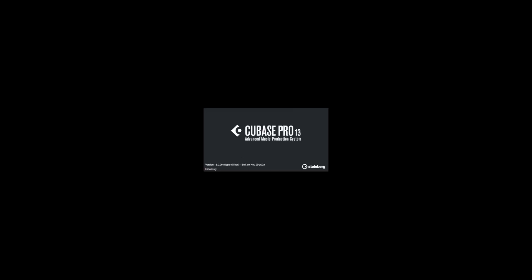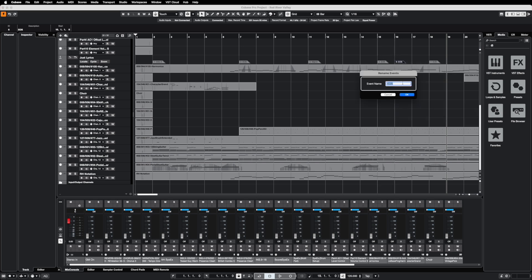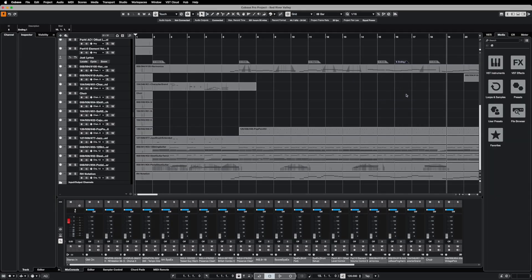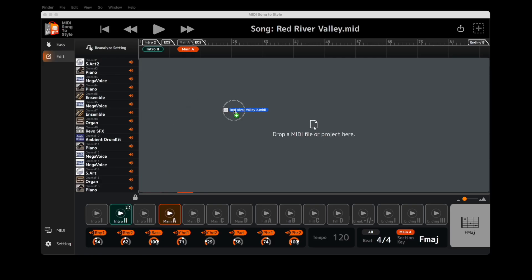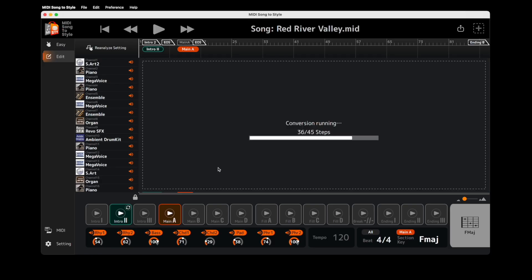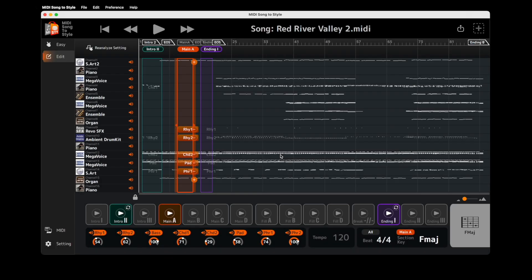If you use a DAW, such as Cubase, you can add markers to your MIDI files, defining positions of the style sections and name tracks to assign them to style parts. Check this box and the software will use data inside the MIDI Song file to set up your style sections and parts.